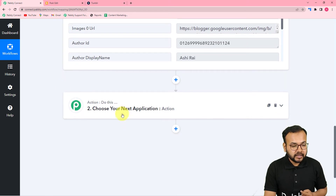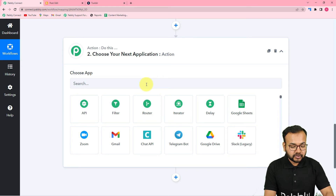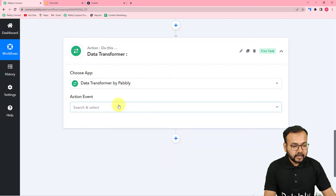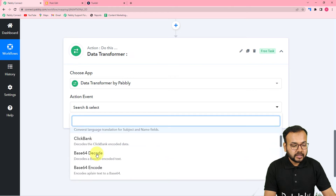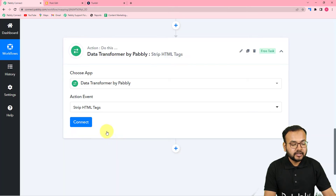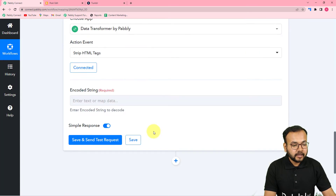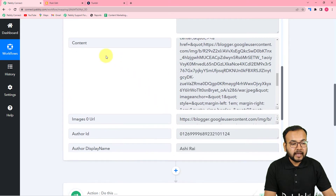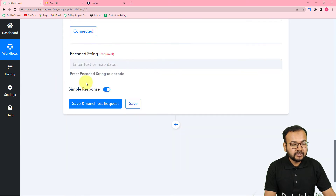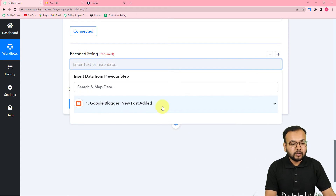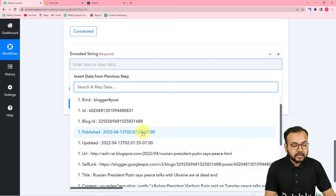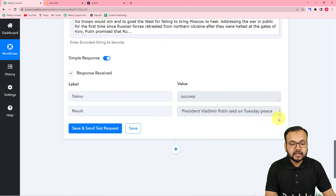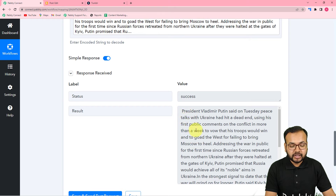To remove the HTML tags, we'll use an action step and apply a Pably feature called Data Transformer. Search for 'Data Transformer' and the action event you need is 'Strip HTML Tags'. Click on 'Connect'. In the encoded string field, map the content label from the Google Blogger step. Click 'Save and Send Test Request' to see the result. The result shows the plain content without any HTML tags — now we can use it to share on any other platform.